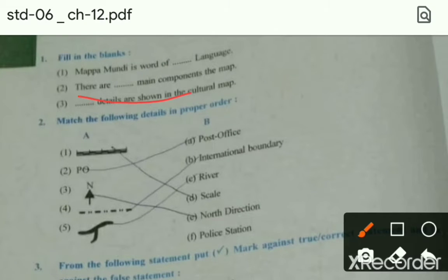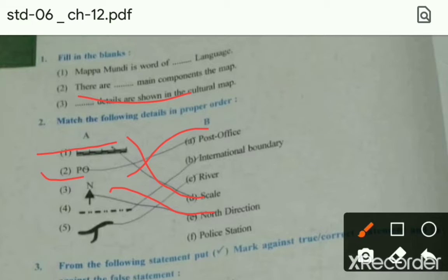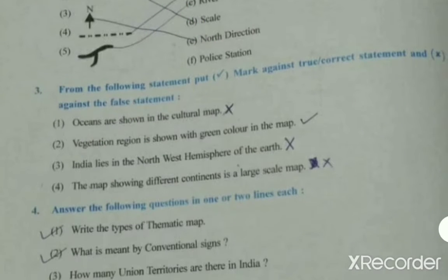Match the following: यह किसका symbol है? Scale का। PO मतलब post office। यह north direction है। यह international boundary है। यह river का symbol है। तो यह अलग-अलग conventional signs अलग-अलग places के लिए होते हैं।